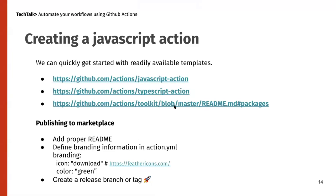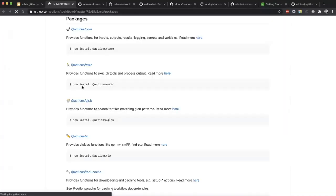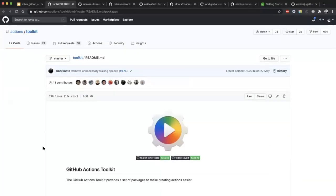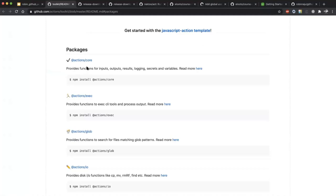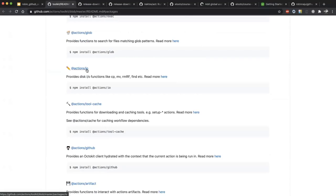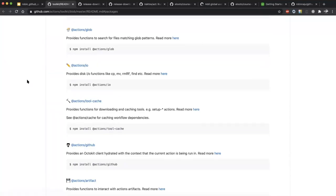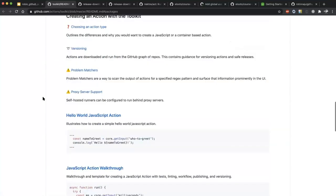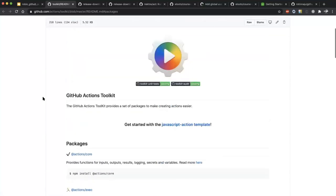Before publishing, in action.yml there is a 'branding' section where you can specify an icon name from Feather Icons and a color. This gets rendered when you publish to the marketplace. GitHub Actions also provides certain toolkits — NPM packages like '@actions/core', '@actions/exec' for executing OS-specific commands, and '@actions/io' for file system operations like creating folders, copying, moving, and removing files. There are a lot of libraries already provided by the GitHub Actions team.